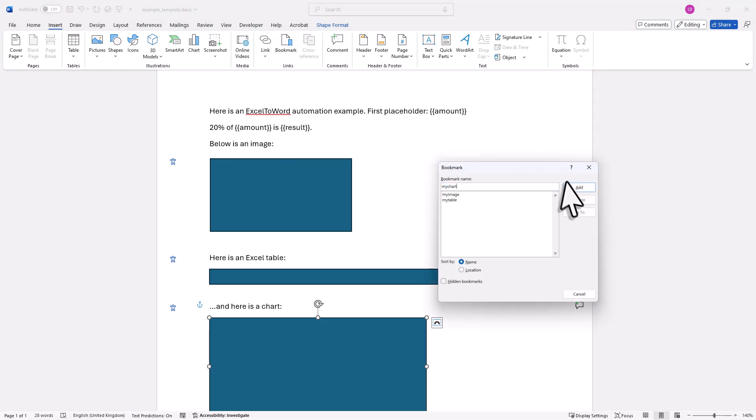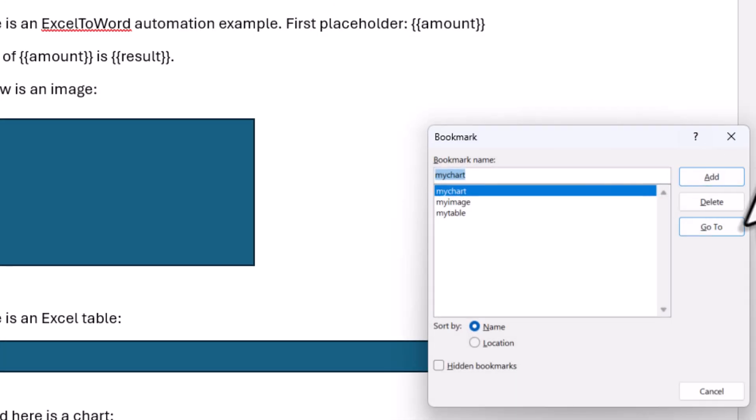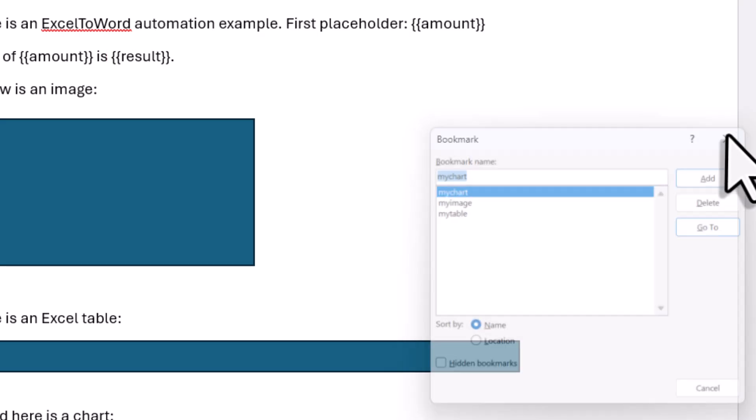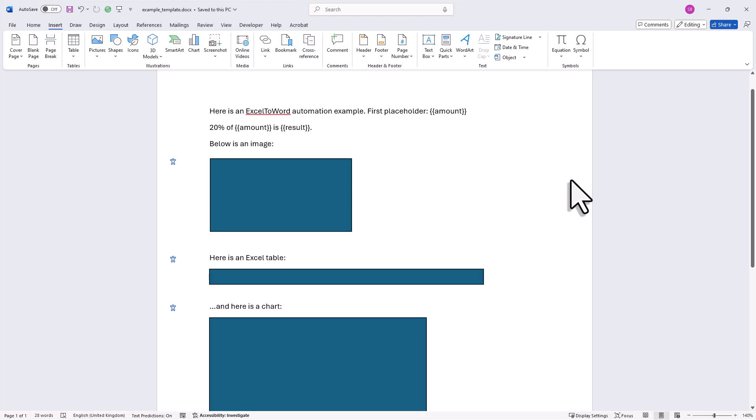Okay, and with that in place, we can also quickly validate our inputs by clicking on the bookmarks again. And here, you will now see the bookmarks I have added. That also means, in total, we have now 5 placeholders: Amount, Result, MyChart, MyImage, and MyTable. And with all that set up, I will go ahead and save the Word document and switch back to Excel.